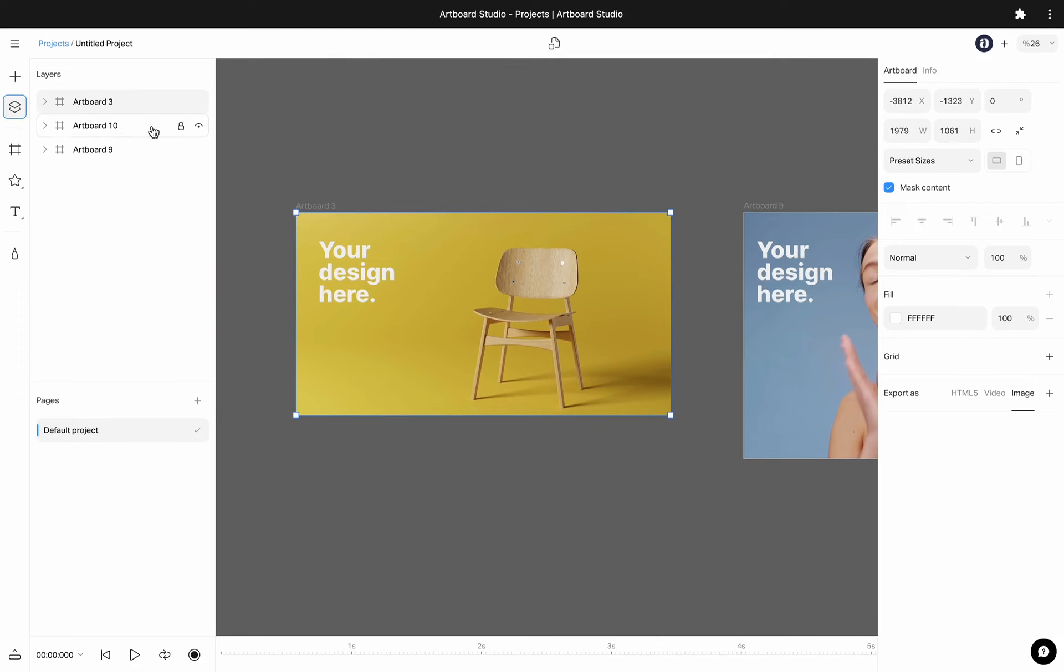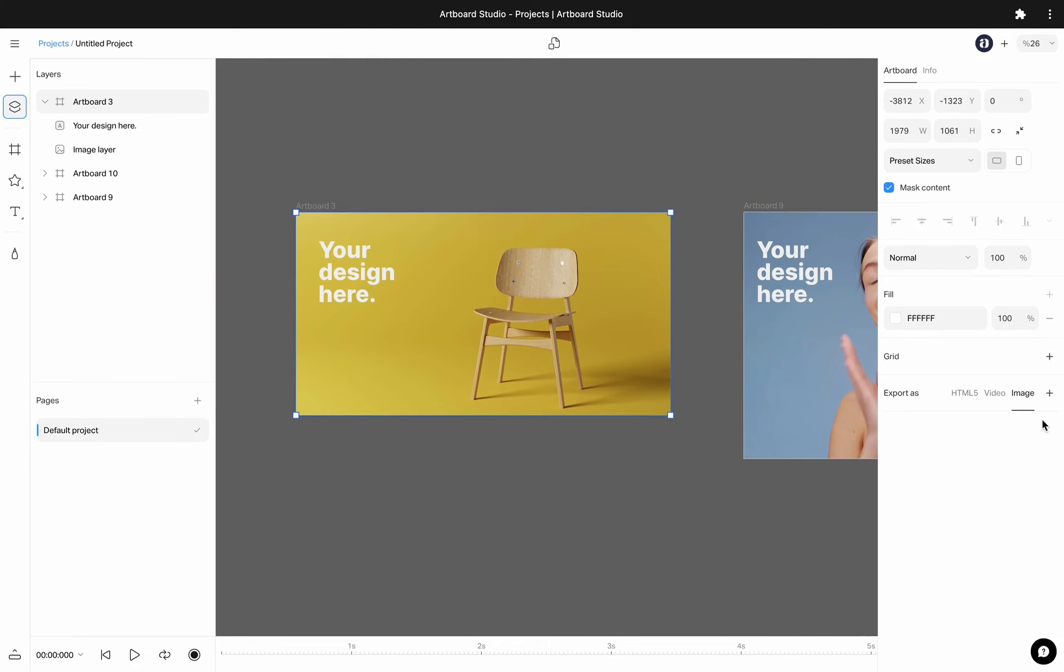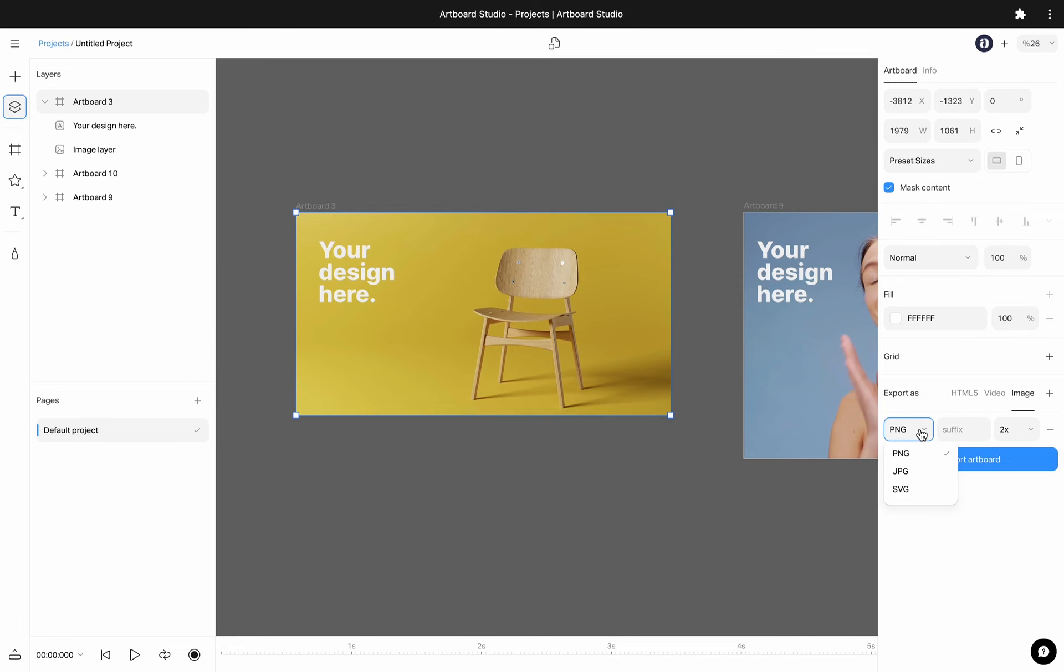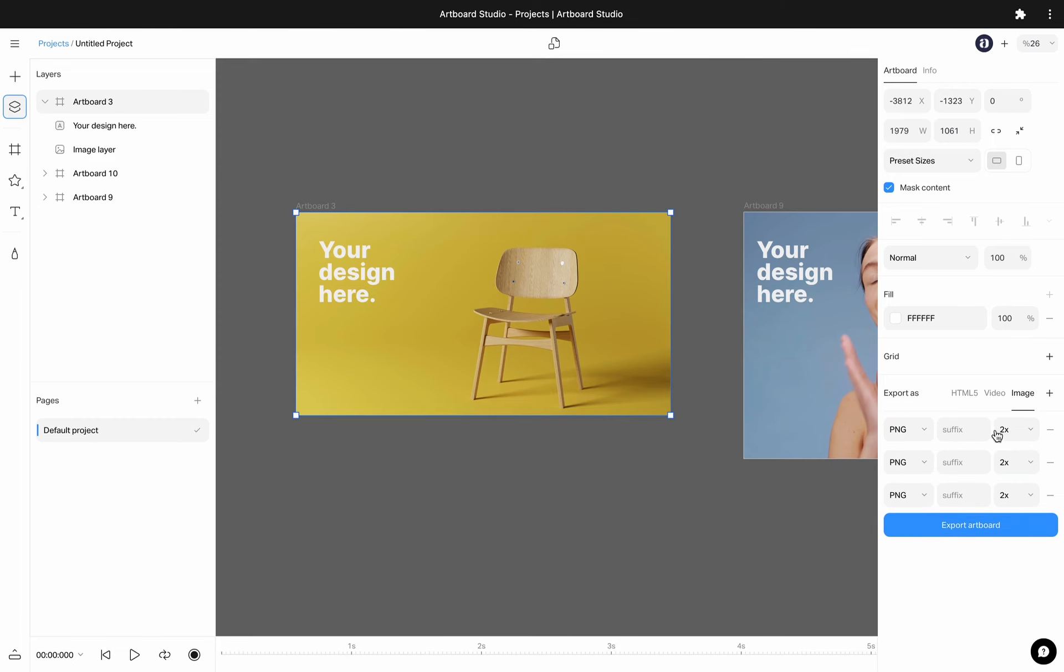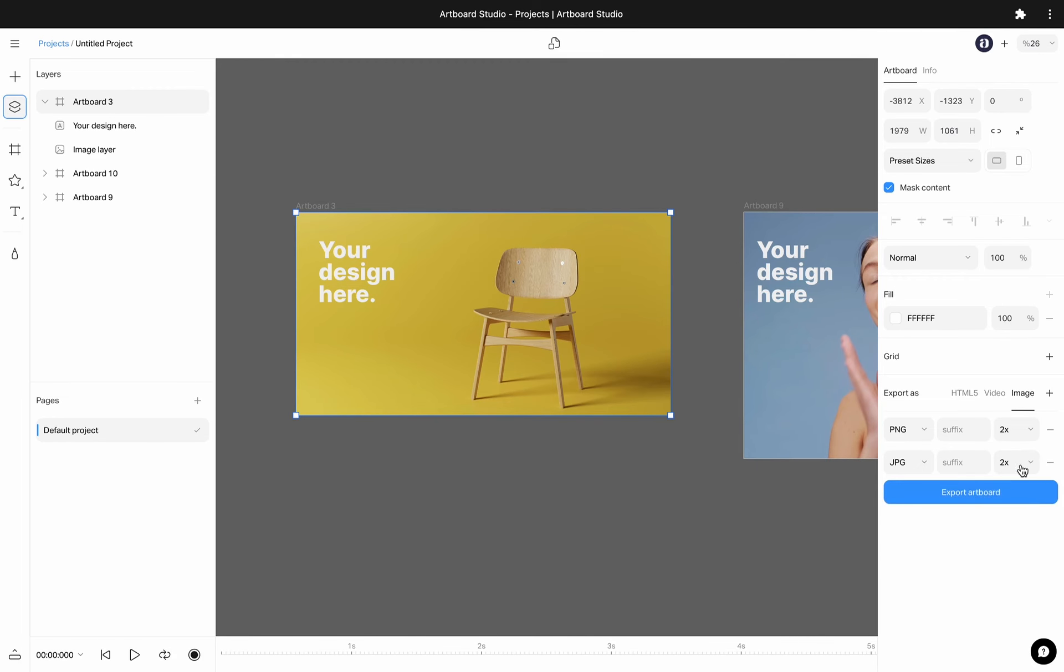Artboards work like containers for your design elements. You can export them as flat image formats, in video formats, or with HTML format. If you want to export as a flat image, select the artboard and go to the export section on the right sidebar. Click on the plus icon to add export options. For flat image formats you have JPG, PNG, and SVG options.